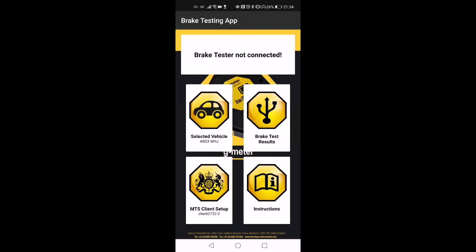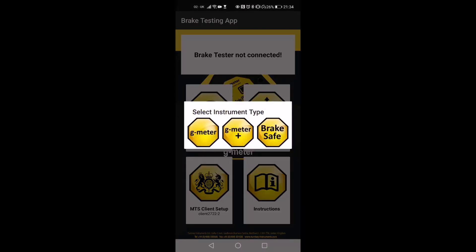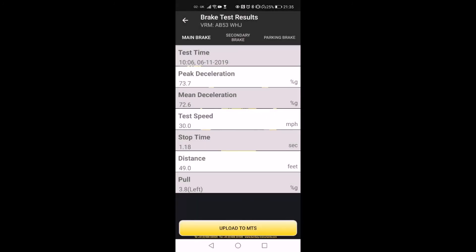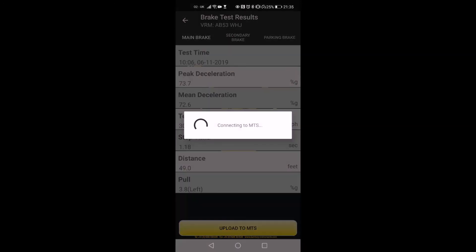I will repeat the process for G-meter plus. Because G-meter plus can store 3 test results, you can perform the tests together and store the results within the G-meter plus. Select Test 1 in G-meter plus for the main brake test, and select Test 3 for the parking brake test. Now you can download the results into the app together and upload the results to MTS.